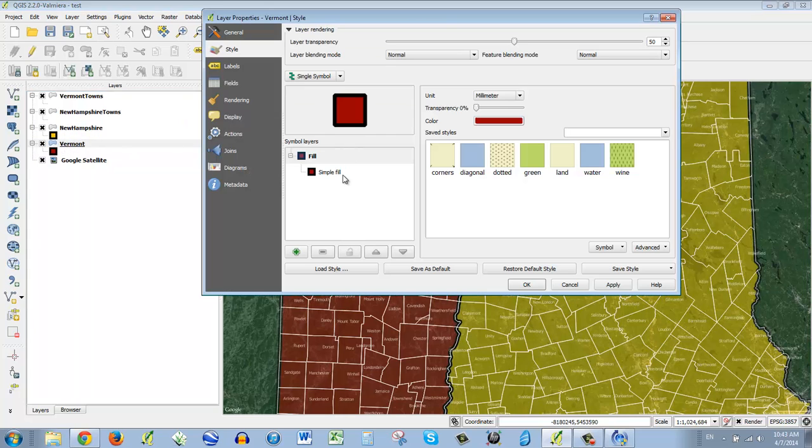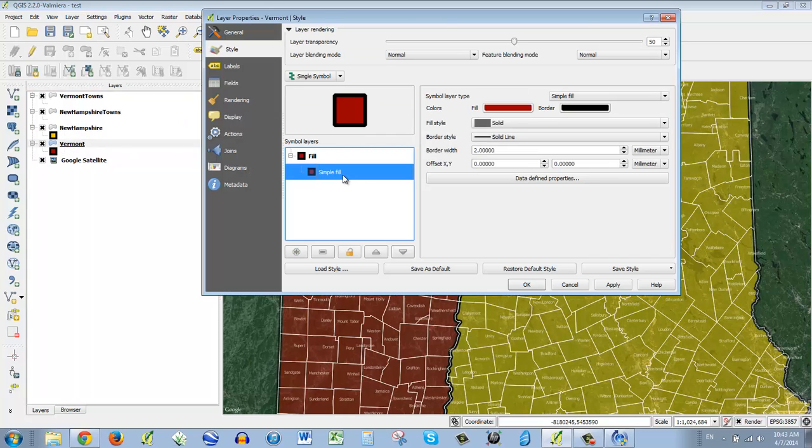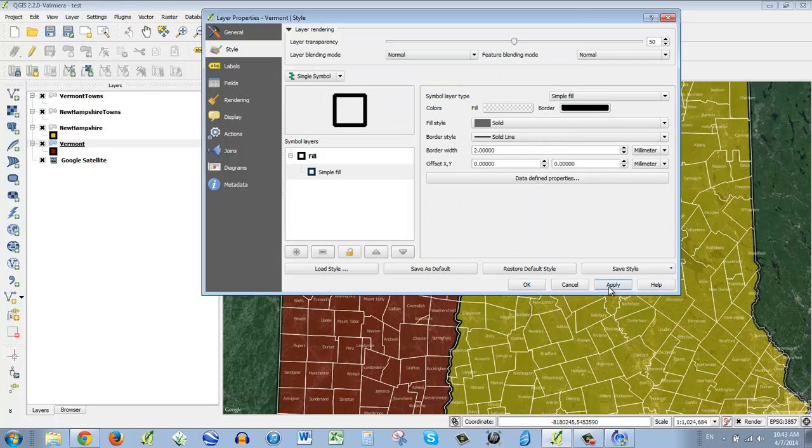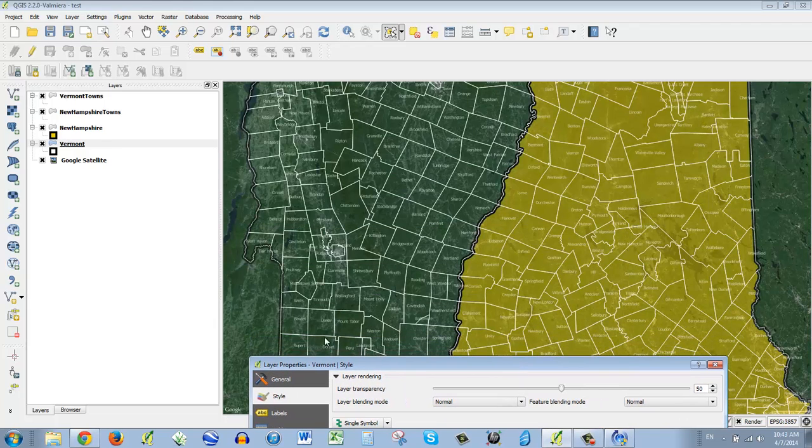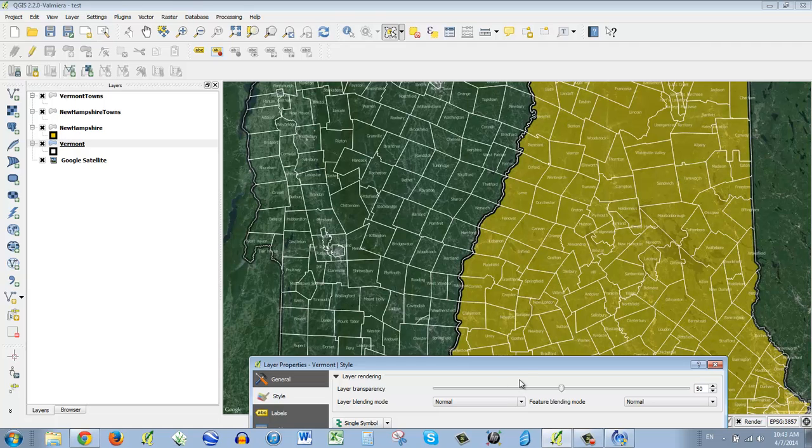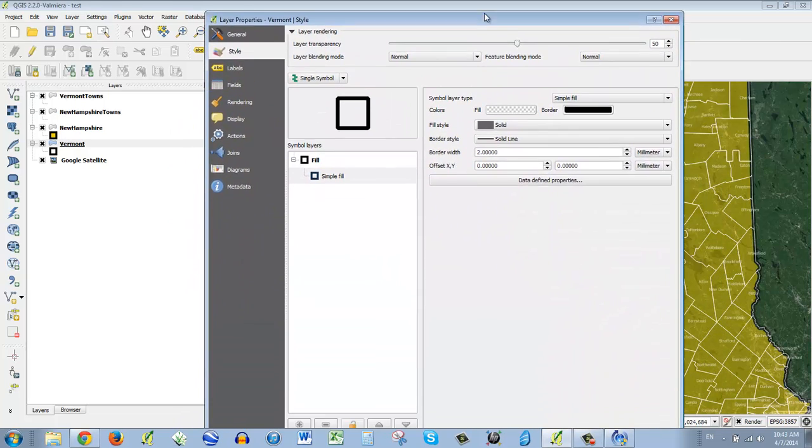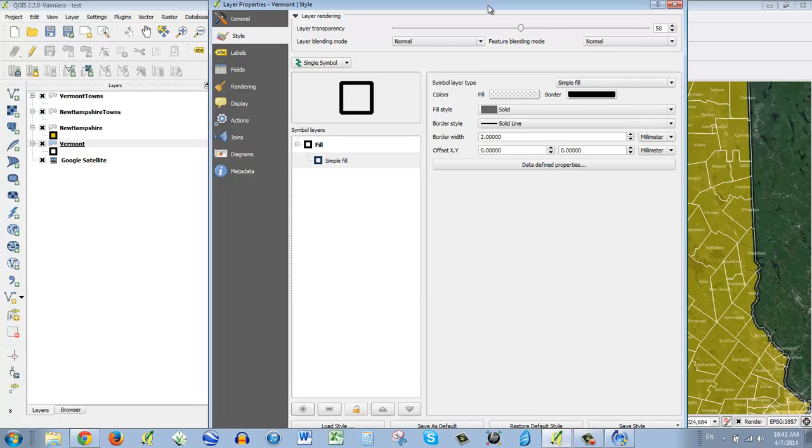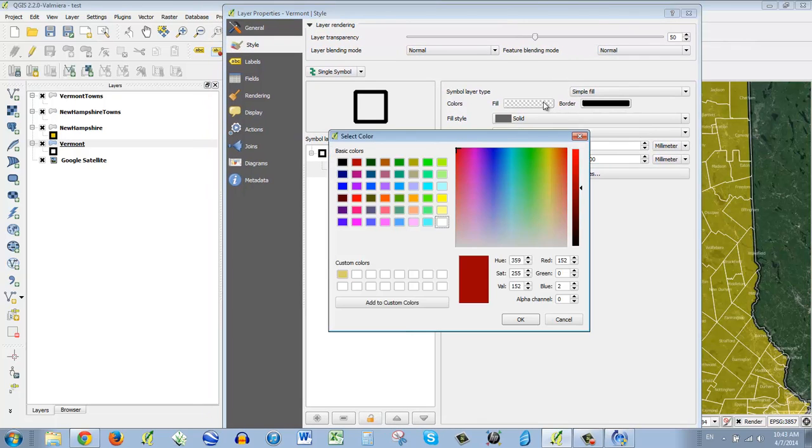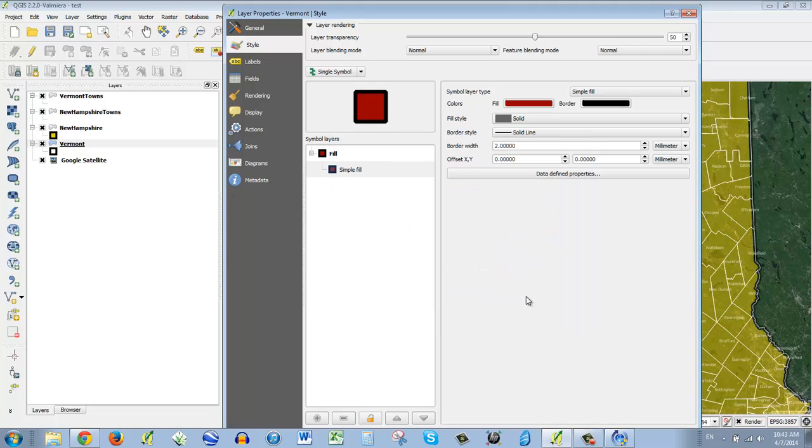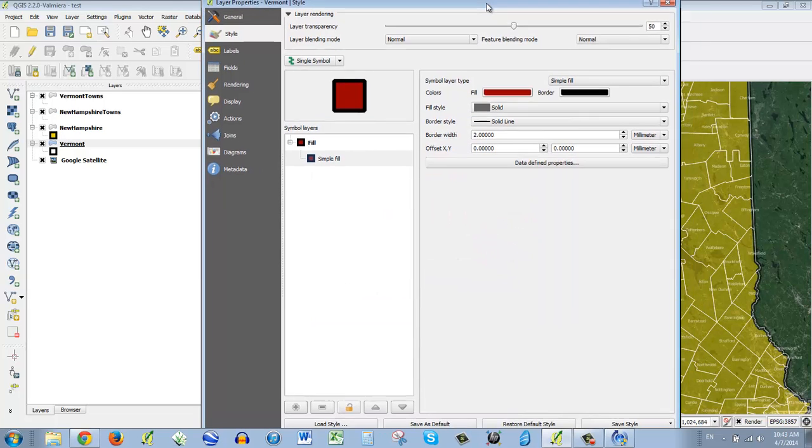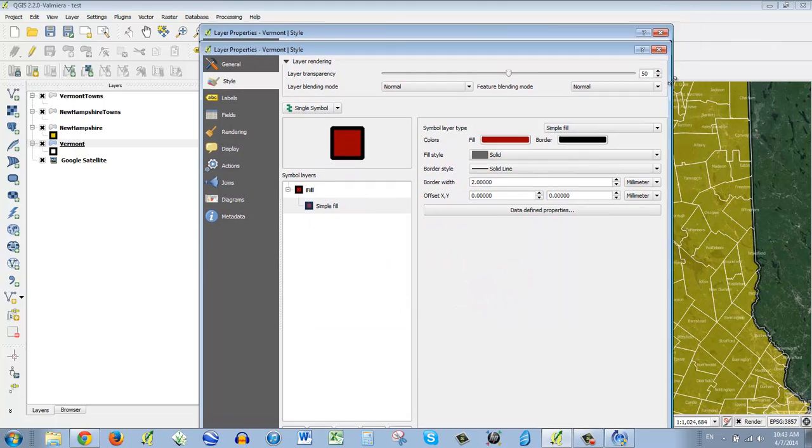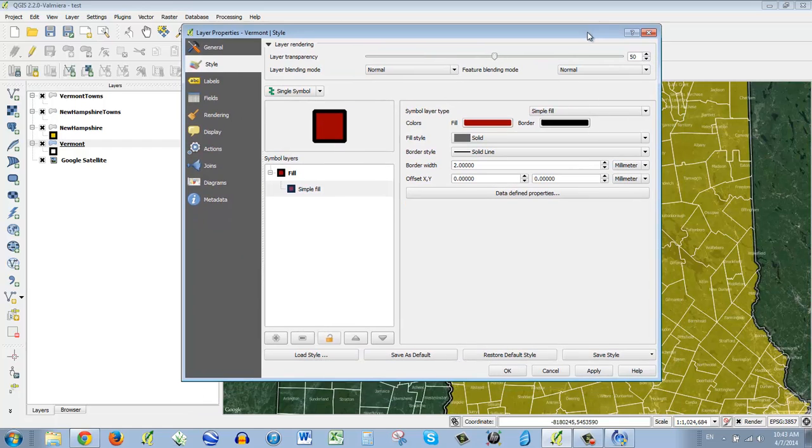I want to take away the fill. I go to simple fill, click fill, not the border, and make the alpha zero. Apply. And there, it's gone with just the outline of Vermont there. So you could do whatever you want. I'm going to just leave it on because I think it's okay. Let's move on.